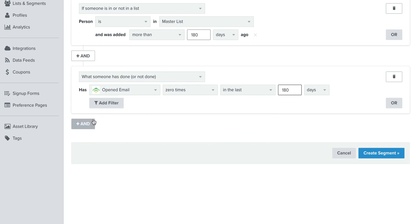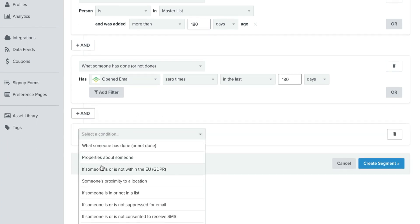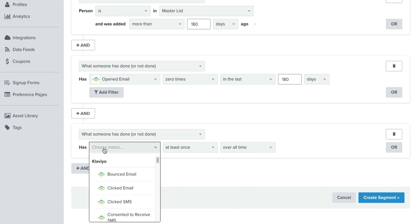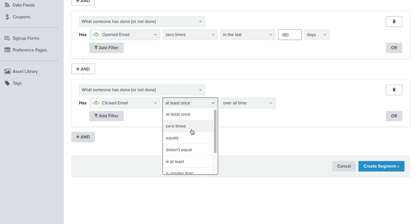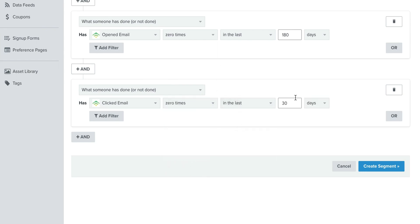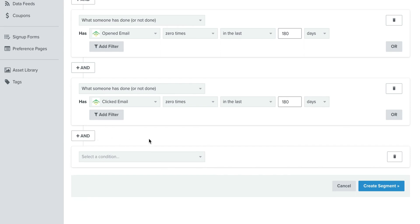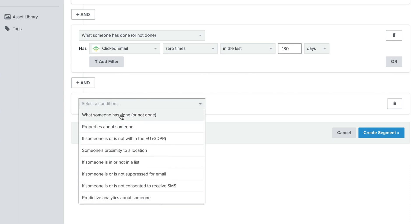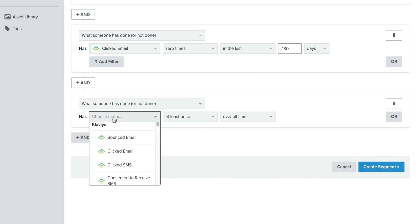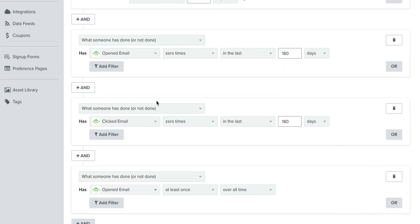Now we want to make sure we're catching people based on their open behavior. So opened email zero times, and then we're going to do it again in the last 180 days. And then we're going to click AND again, and we're just going to get the clicks. The main reason we want to get the clicks is sometimes opens aren't recorded in rare cases, but also adding in that they also haven't clicked helps just to ensure that we're really getting everyone.